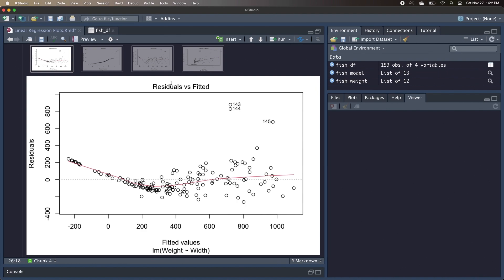Conceptually, this would mean that we're predicting very low, actually negative weights for the smaller fish, and then predicting weights that are too large for the medium-sized fish, and then we're just really bad at predicting weights for the big fish because there's a lot more variability. So we can definitely assume that the relationship between weight and width here is non-linear, or else the residuals would be more equally above and below the zero line.